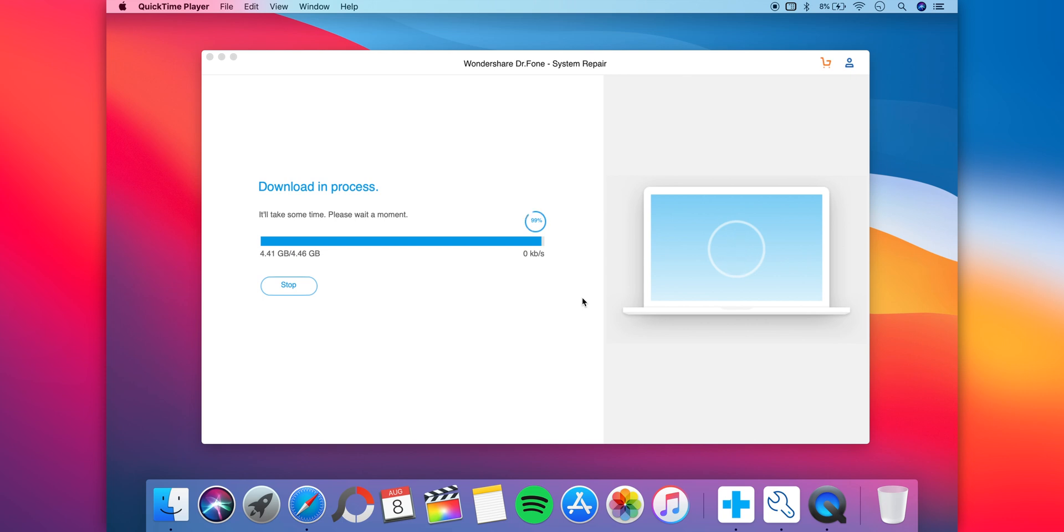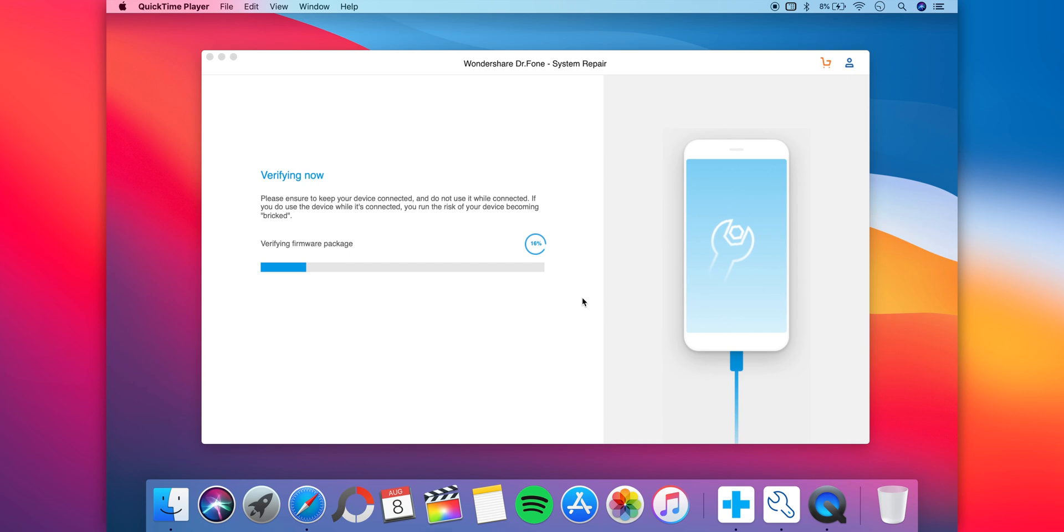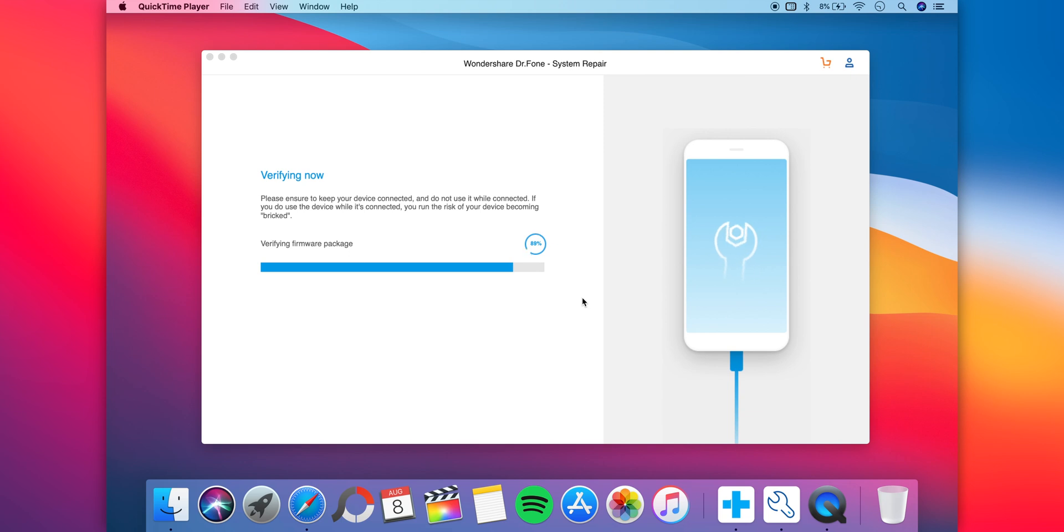Once the process is done, you'll be taken to a second screen saying verifying. It's verifying things and identifying the problem, so if you're stuck in a boot loop or DFU mode, all of that will be identified. Do not disconnect your iPhone while this is going on because there are chances of it getting bricked. If your problem still isn't fixed with this mode, go through the advanced mode.